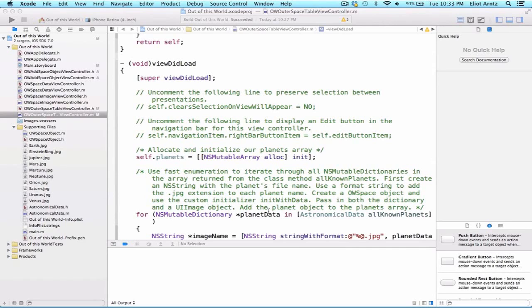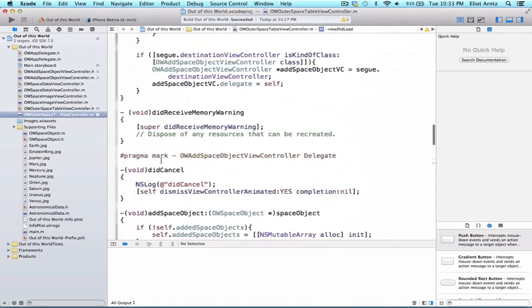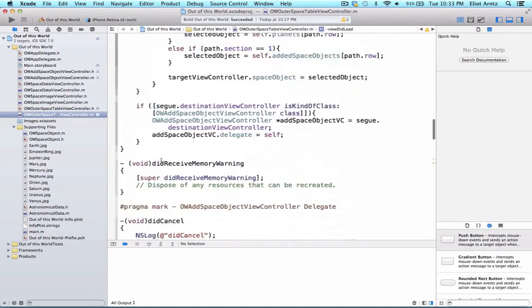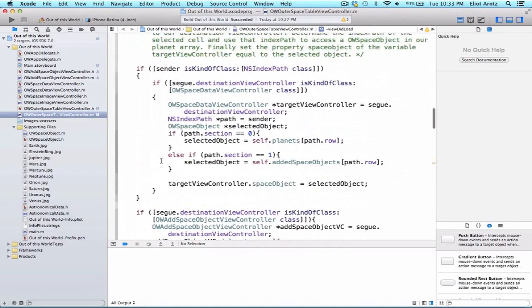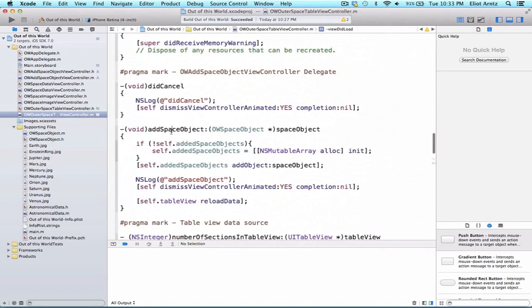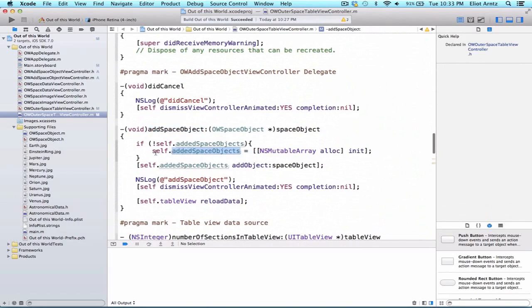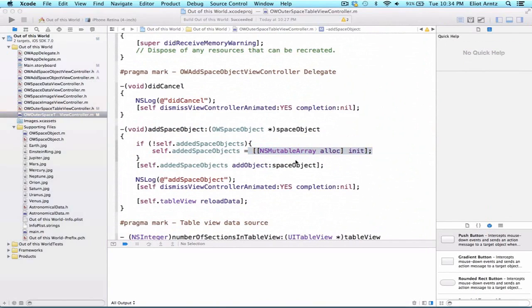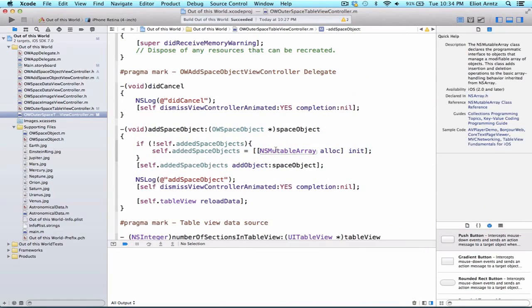Notice that the first time we use any of our properties such as our planets array, self.planets, as well as our added space objects array inside of the add space object method, so self.addedSpaceObjects, we have to initialize our NSMutableArray here, and we had to do the same thing in viewDidLoad. This can cause a major issue if you forget to write this code, because our NSMutableArray won't exist, but because we have a property variable name, we'll still be able to call the method addObject on this property, and we'll be adding our objects to an array that doesn't exist.